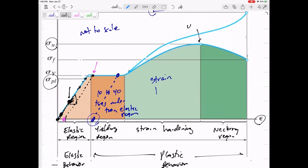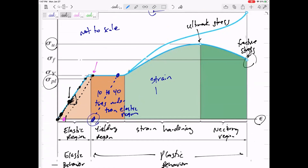The ultimate stress, sigma U, is the maximum stress anywhere on your stress-strain diagram. The fracture stress is the stress at which the material fractures — it gets to a point where it breaks, and that's the end of your stress-strain diagram; you can't have any more stress after fracture.